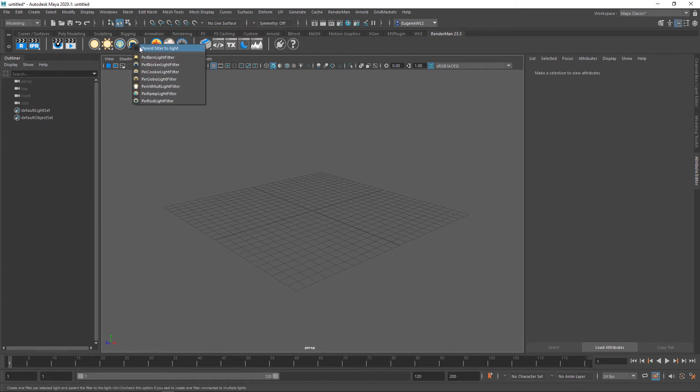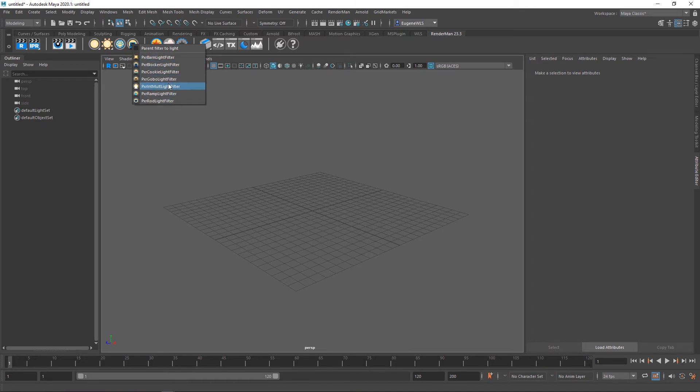This option allows me to add barn doors, gobos, cookies, and stuff to my currently selected light.